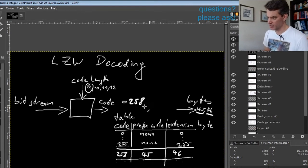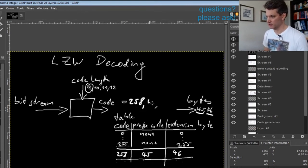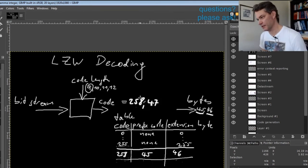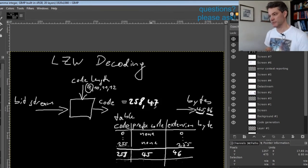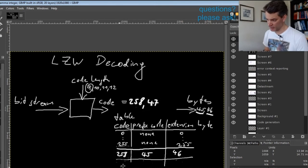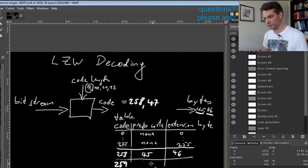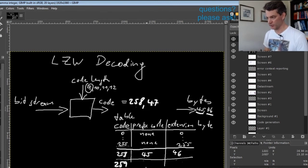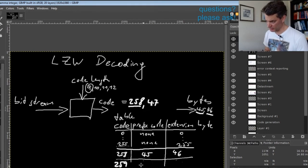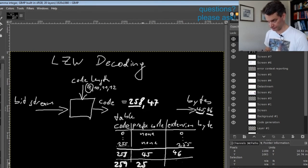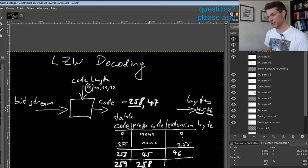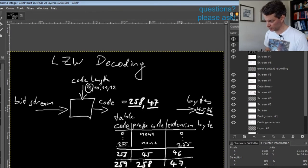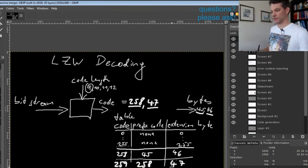Now let's say the next code we get is 47. What will happen is that again we create a table entry, 259. But now the prefix code will be the previous code we had, and this is now a code that itself represents more than one output character. The extension byte will be 47.